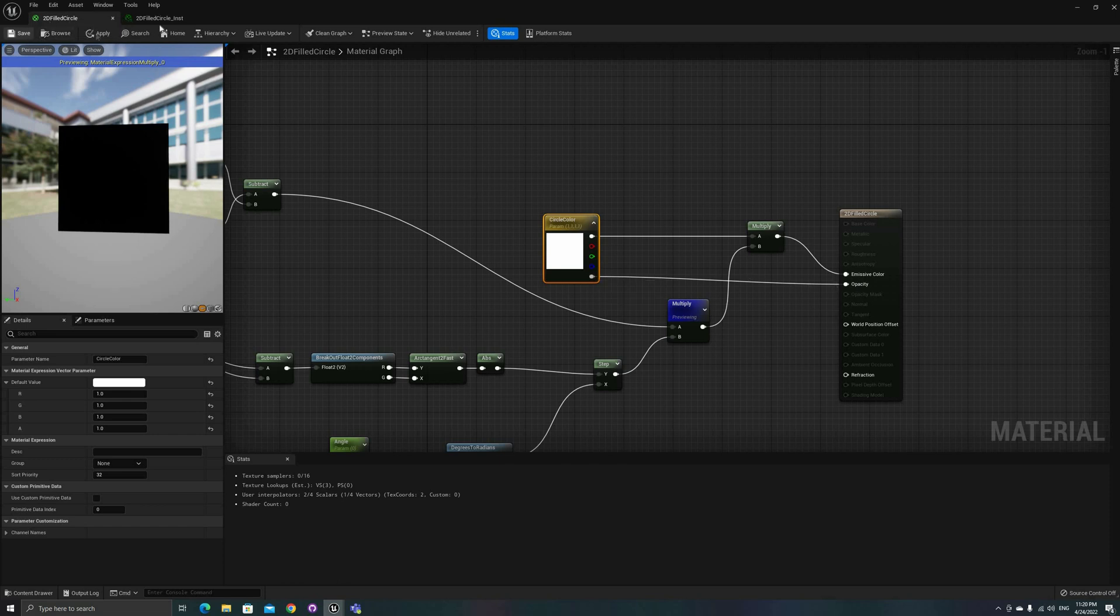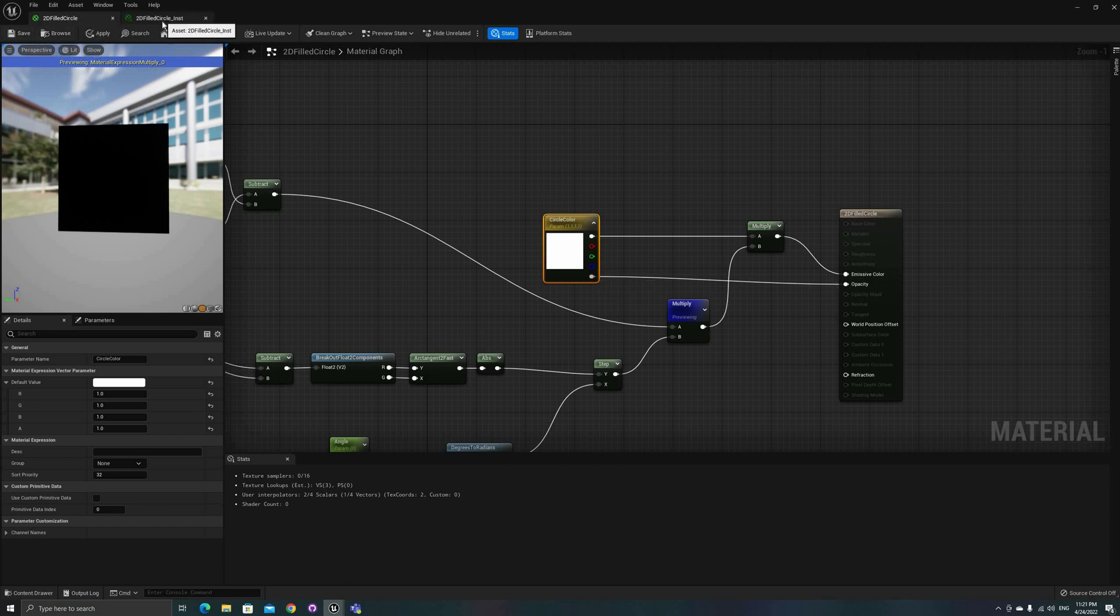You can also add textures to this effect, or a radial gradient, but this should be a good point to start.